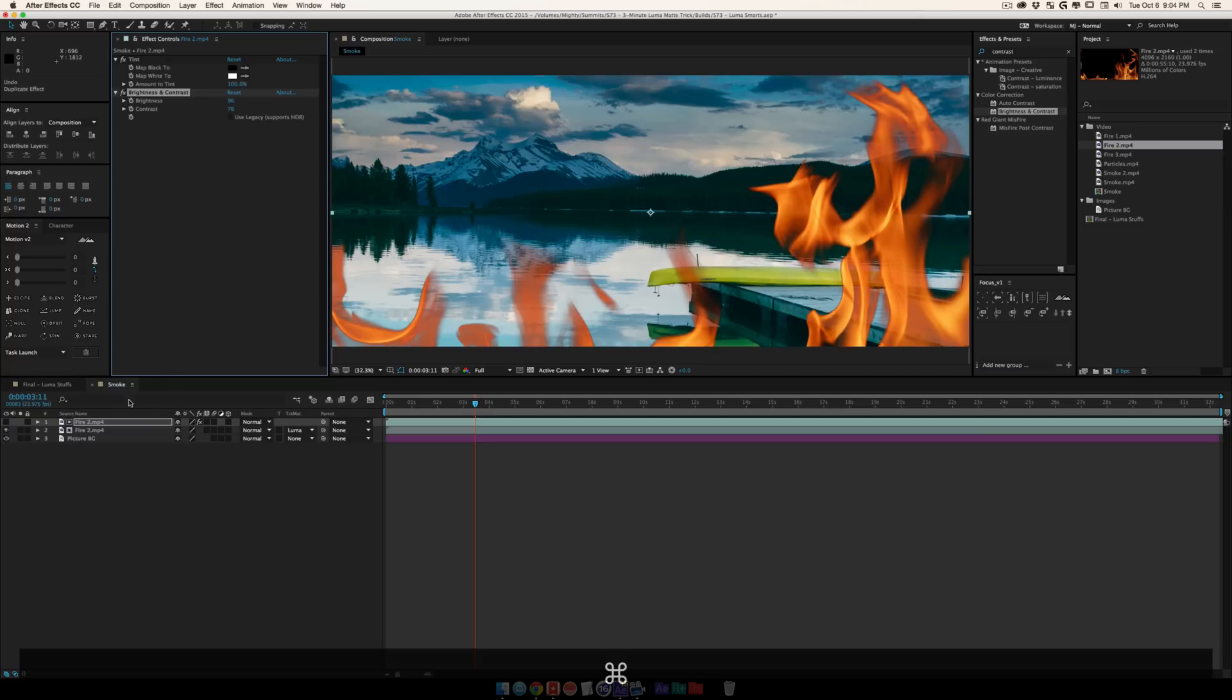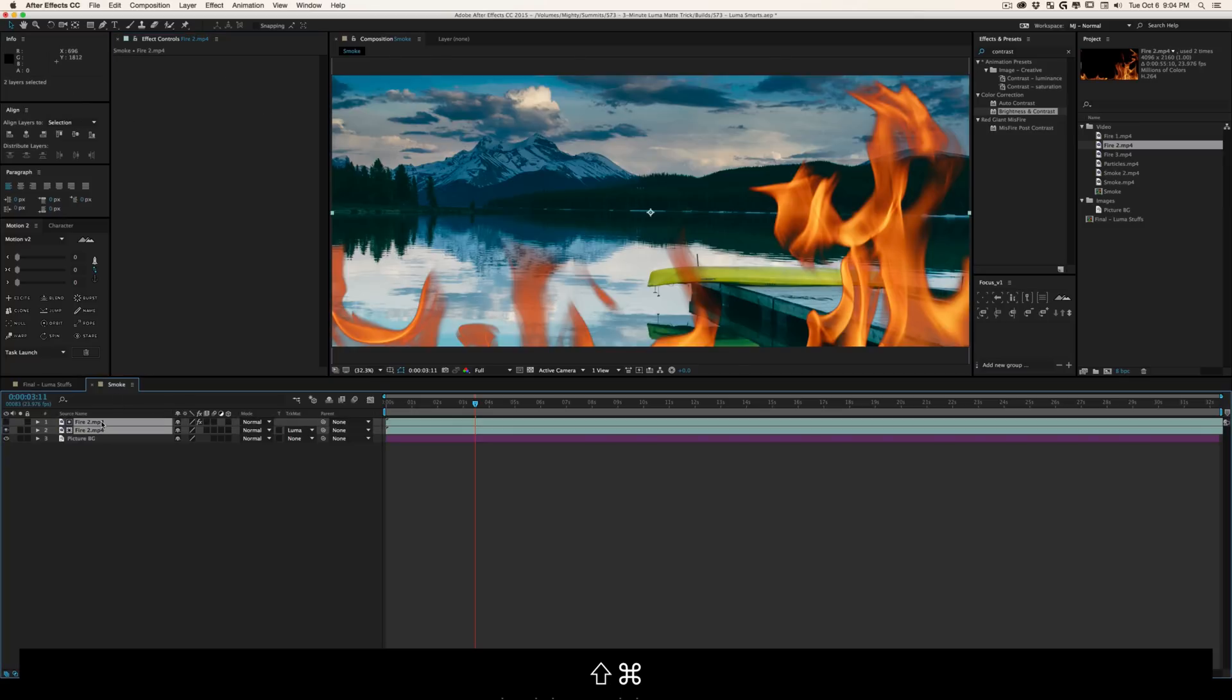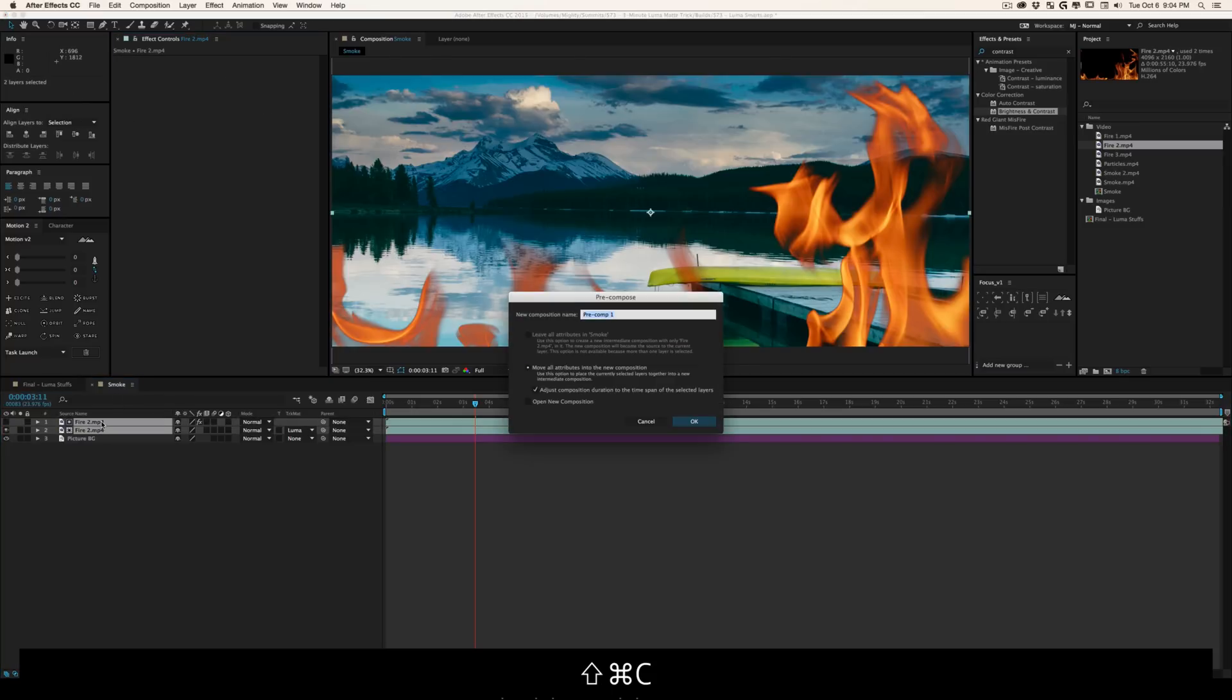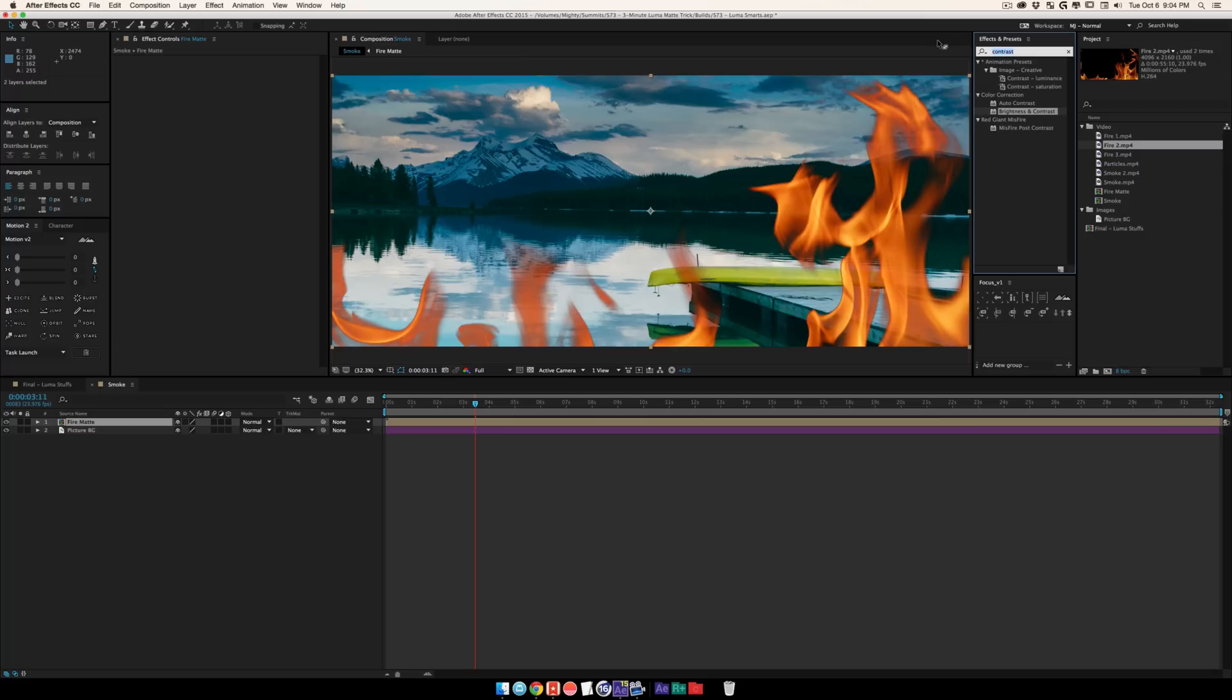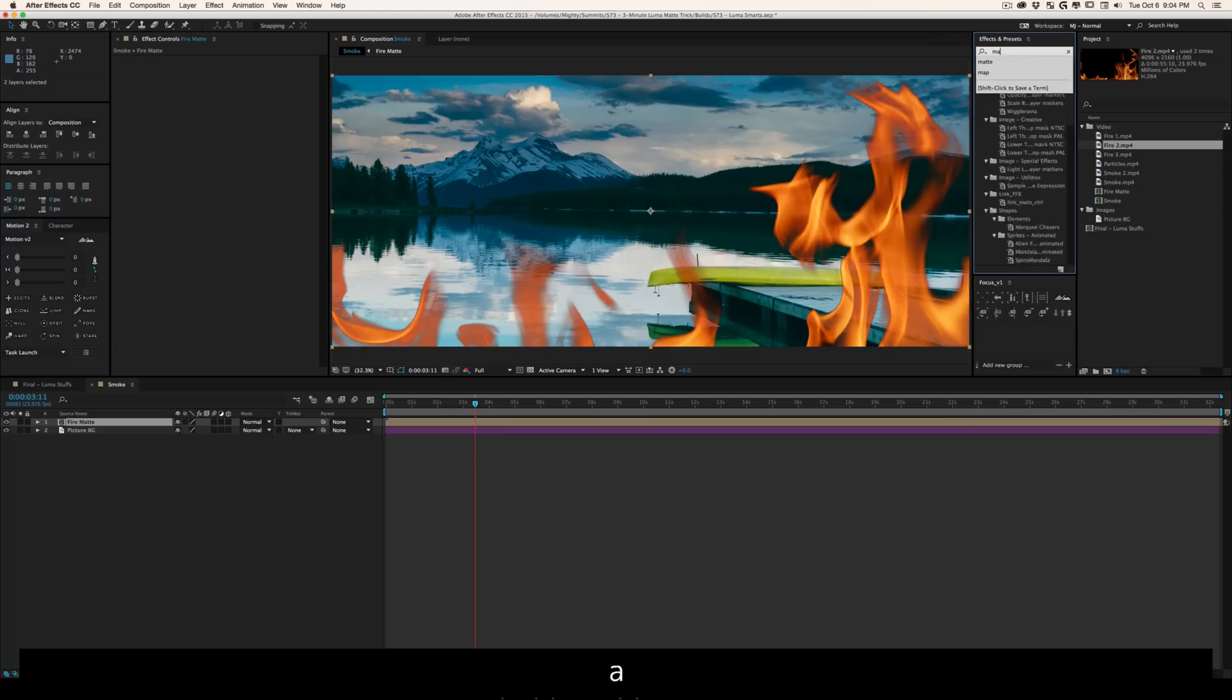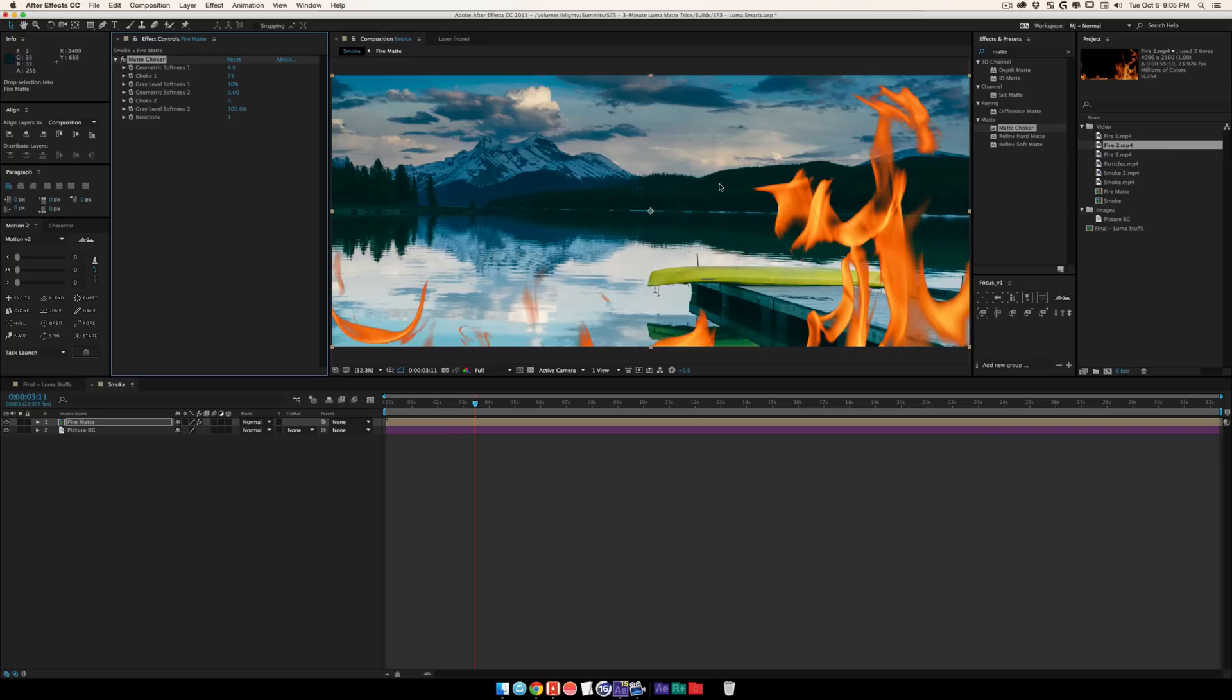It's a really flexible technique. From there I can do shift-command-C to pre-compose it and call this like fire mat or something. You can grab a couple different mat effects. It's really your preference. You can use the simple choker, you can use a mat choker, and this can even further clean up those edges. You can play around with the settings and tweak all kinds of stuff, get softer edges.